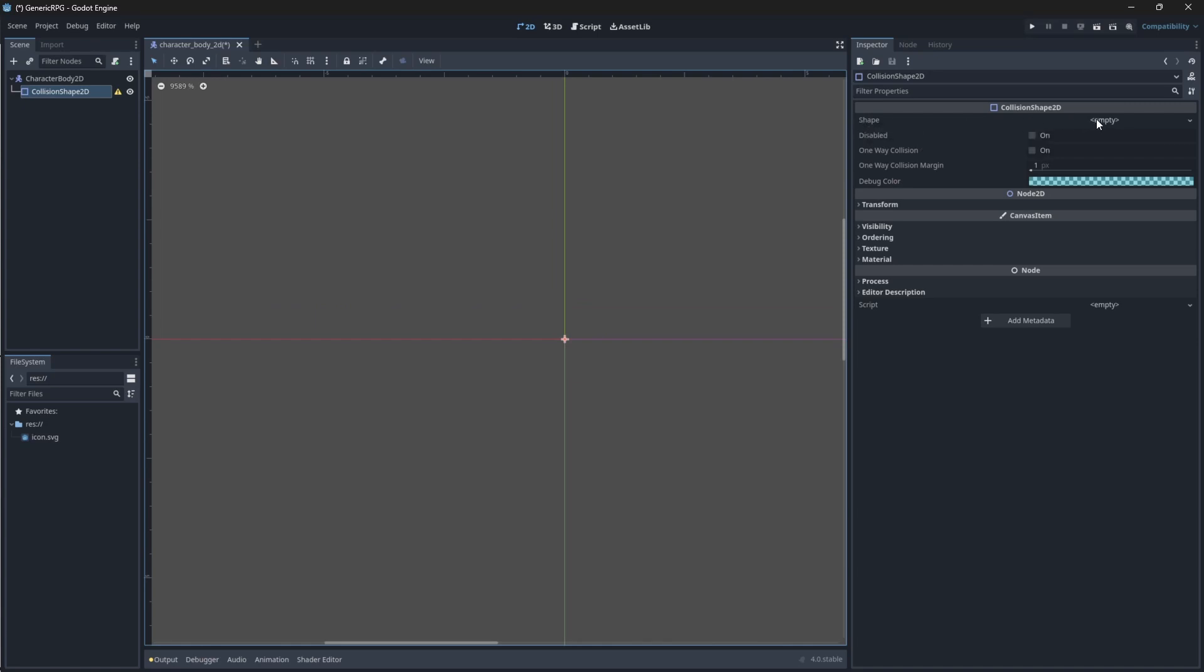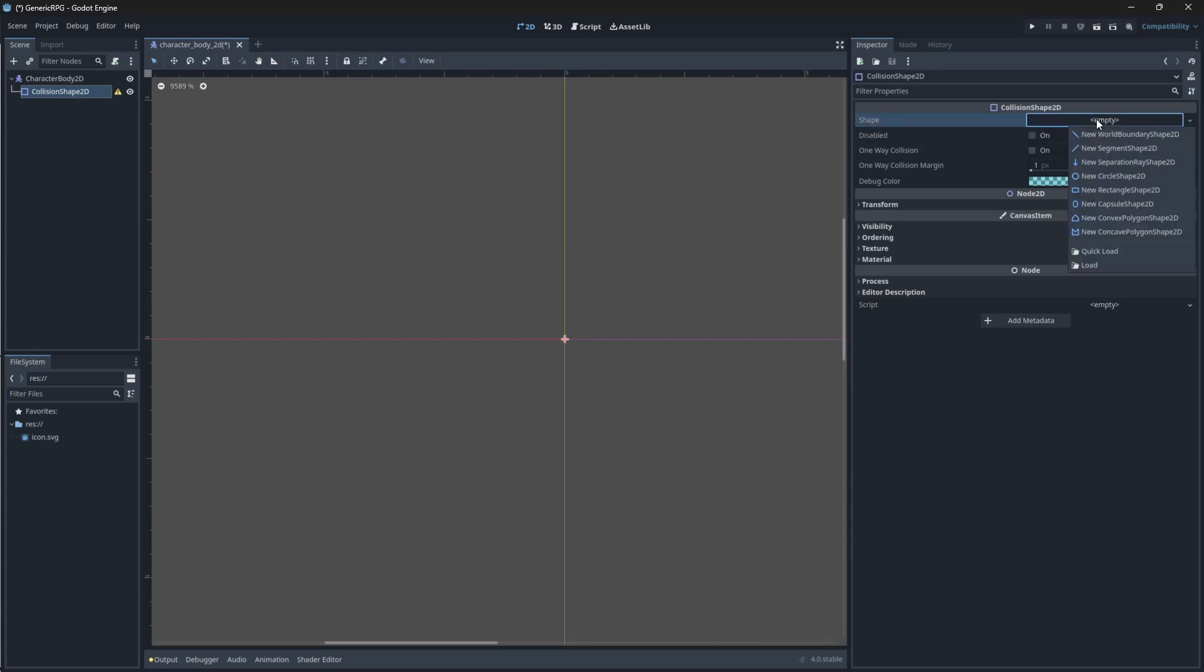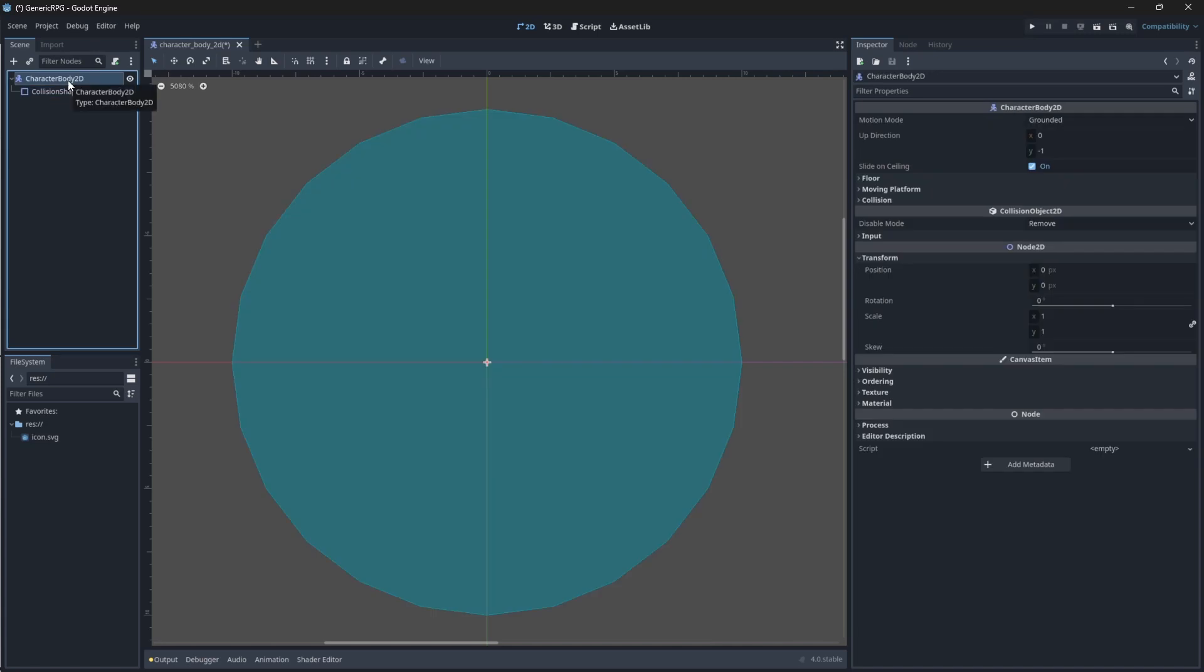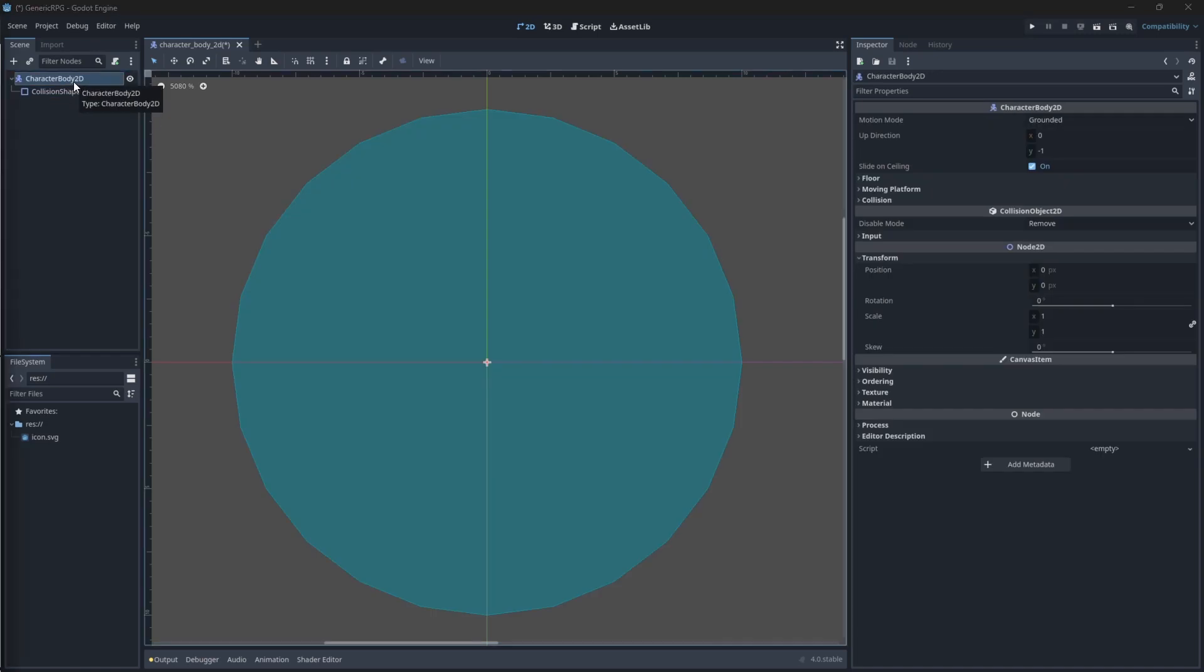You'll see another error pops up because it doesn't have a shape. You need to give your collision body a shape and you can do that in the properties panel. Just click on empty and say new shape. So this can be any type of shape. For us, we're just going to choose the circle shape for now. You can now see that all of our errors have disappeared.